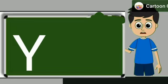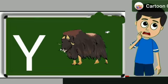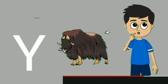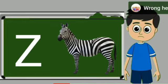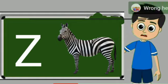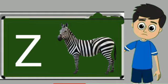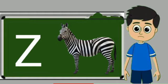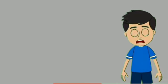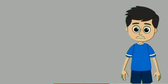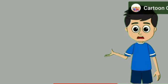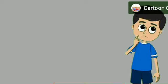Y for yak. Yak means bell. Z for zebra. Zebra means zebra. Piyare bachon, hamare channel ko zaroor subscribe karein.